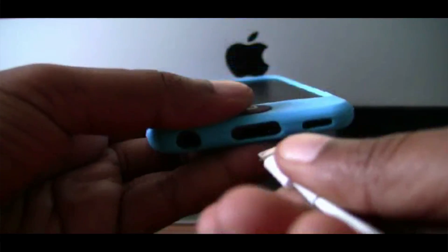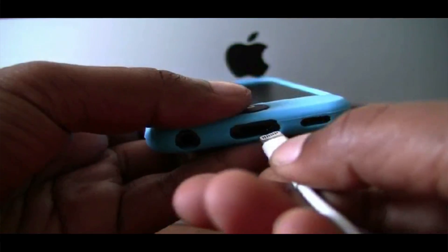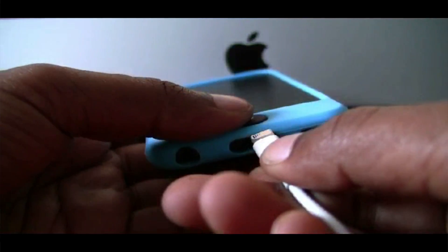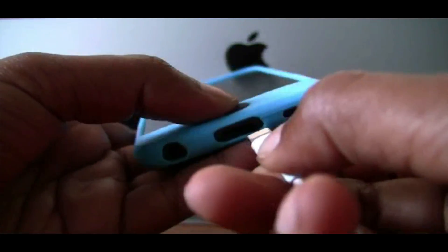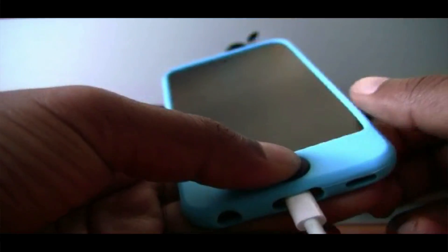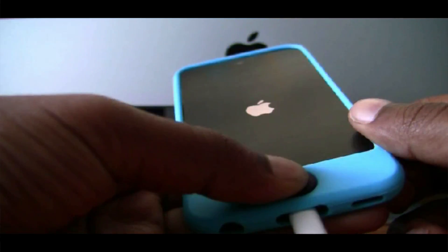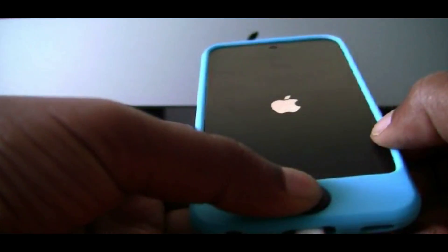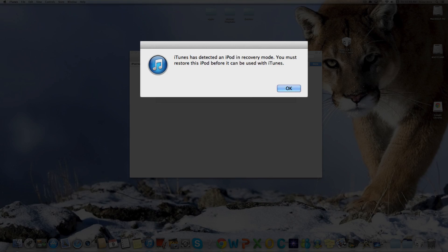Now that it's powered off, hold the home button and then connect your iDevice to the computer. Hold the home button and connect it, and you will come into recovery mode.